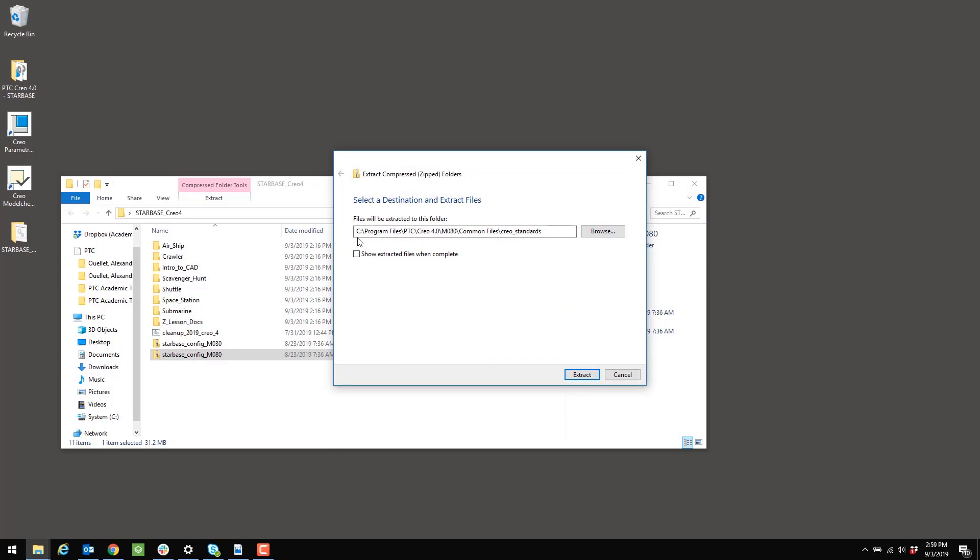And the pathway should look just like this, starting with the C drive, ending with Creo Standards. If that's the case, go ahead and extract.